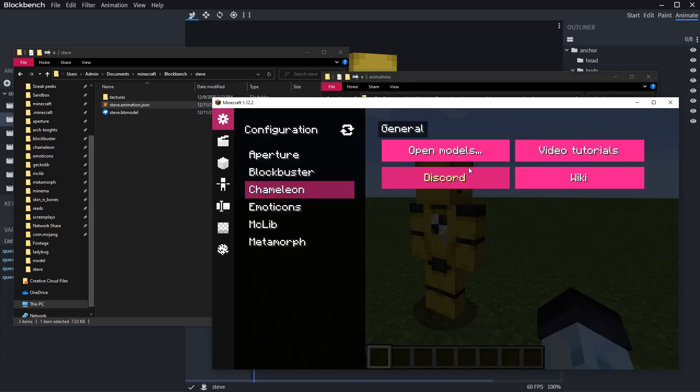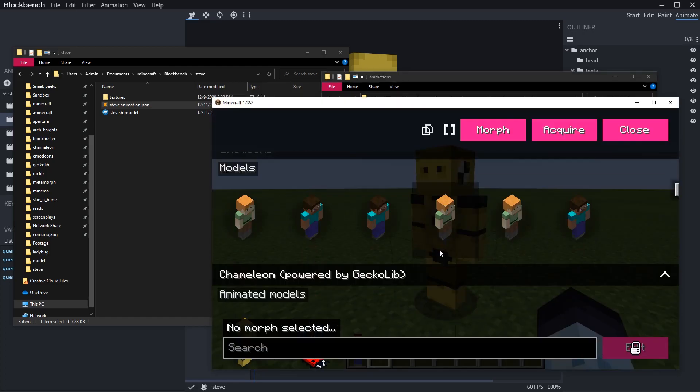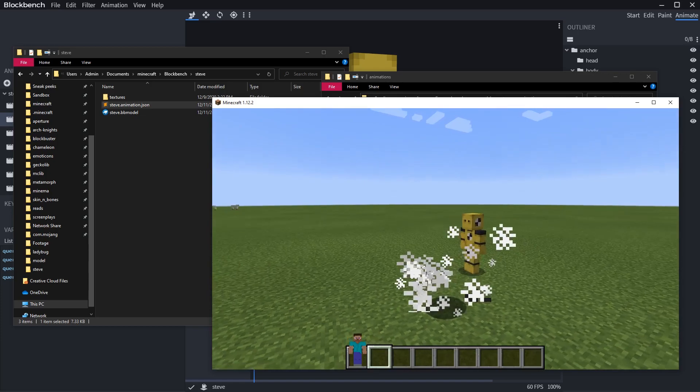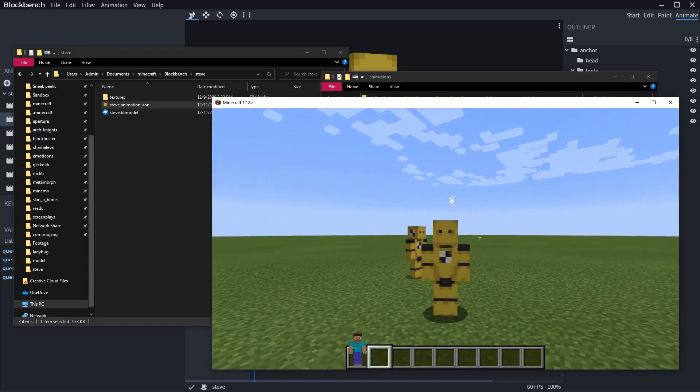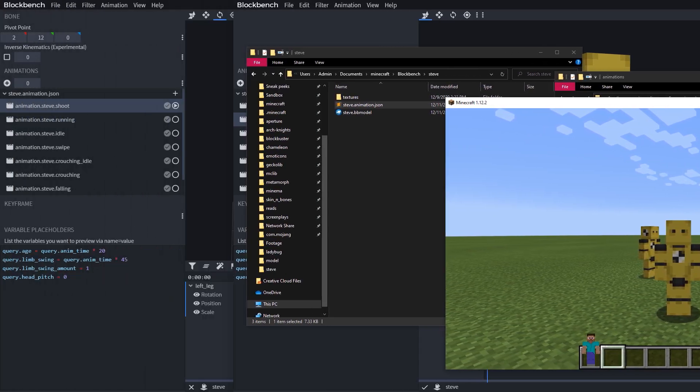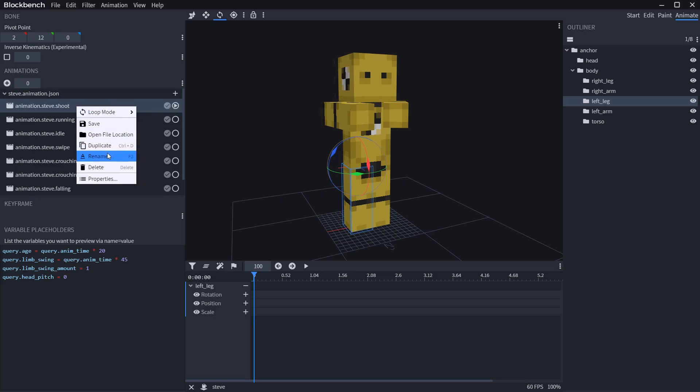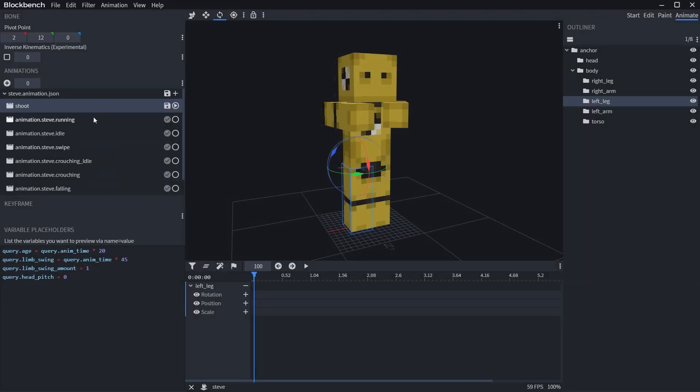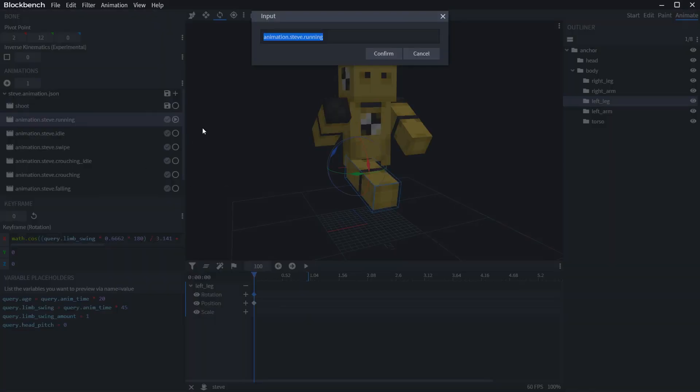Once the animation files are saved into models animations folder, your model will be animated. Or not. The reason for this are the names of individual animations. Chameleon requires specific animation names to be used for specific animation states.